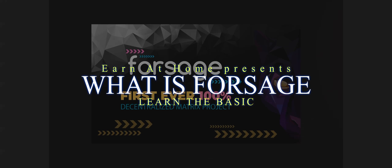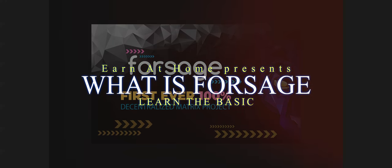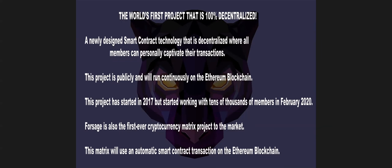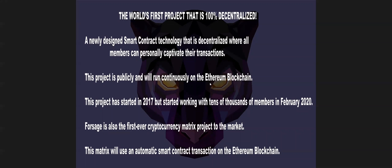So we all know that Forsage is the first ever 100% decentralized matrix project. It's a newly designed smart contract technology that is decentralized where all members can personally captivate their transaction. This project is publicly and will run continuously in Ethereum blockchain. In the cryptocurrency, Ethereum is next to Bitcoin.